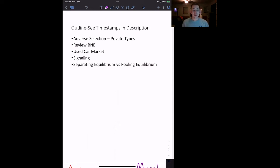What we are going to do today: first we are going to briefly introduce the idea of adverse selection and contrast it with moral hazard. Then we'll review how we write down the extensive form of a Bayesian Nash equilibrium game. And then we are going to talk about the used car market or the lemons problem, and talk about how a perfect signal can solve the adverse selection problem in a Bayesian Nash equilibrium. We'll also talk about separating versus pooling equilibrium.